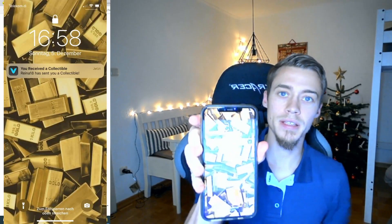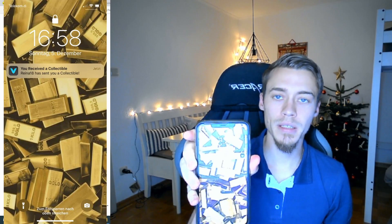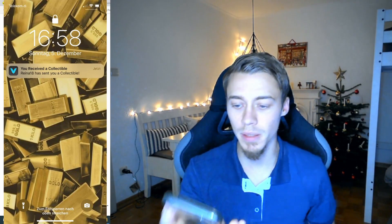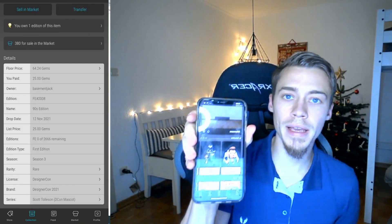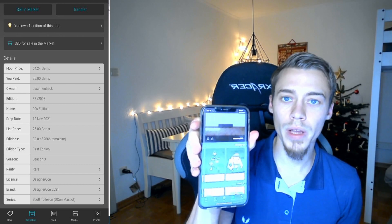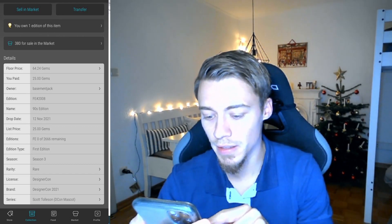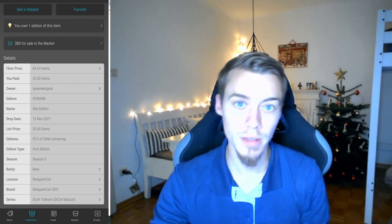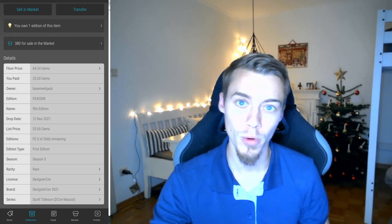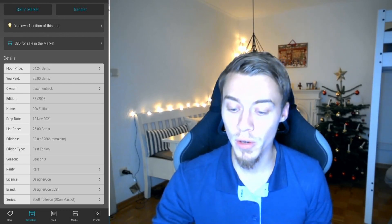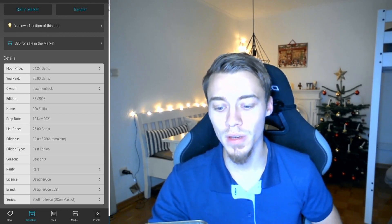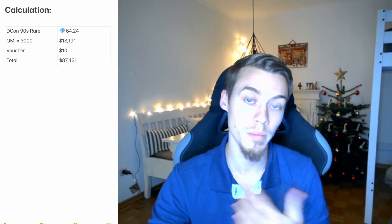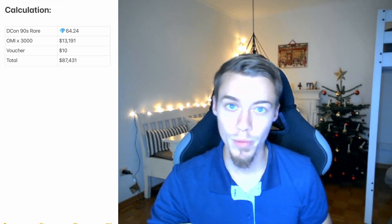So as you hopefully can see here now, I got a collectible sent by the Viviholic team. And we will see what it is. And as you can see here, I got the designer con rare with the mint number 2008. And this one is ranging at the floor price of 64.24 gems at the moment.